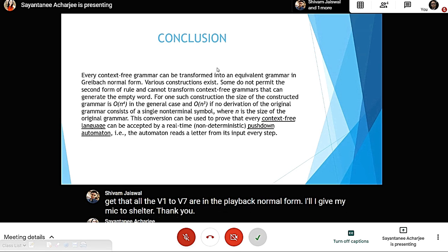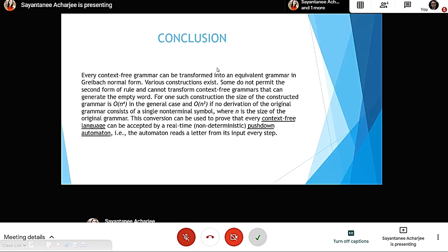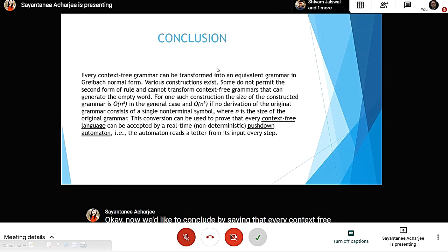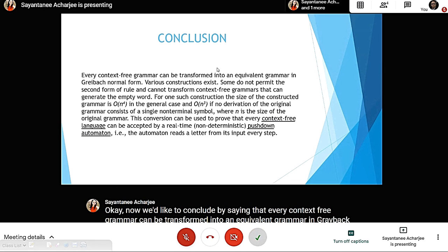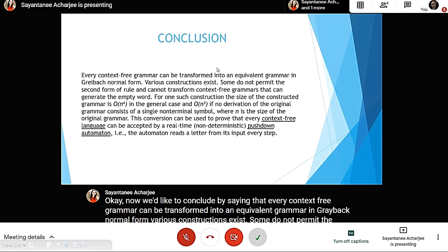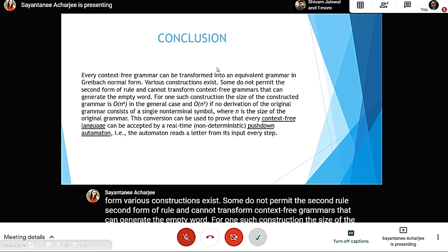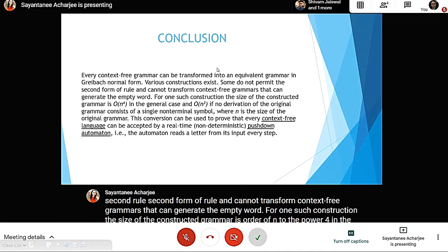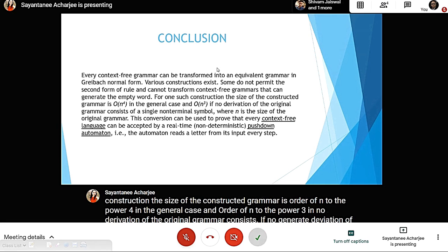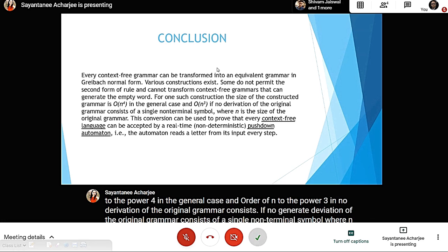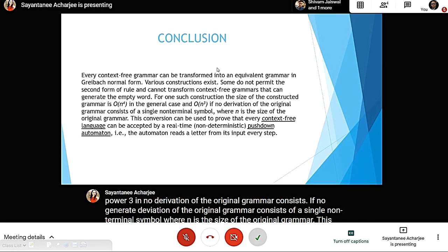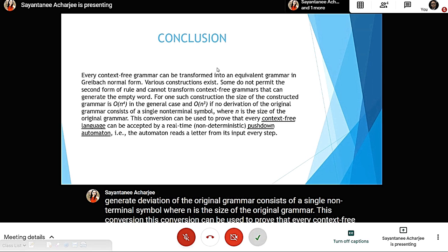To conclude: every context-free grammar can be transformed into an equivalent grammar in Greibach Normal Form. Various constructions exist; some cannot transform context-free grammars that generate the empty word. For one such construction, the size of the constructed grammar is O(n^4) in the general case, and O(n^3) when no derivation of the original grammar consists of a single non-terminal symbol, where n is the size of the original grammar. This conversion can be used to prove that every context-free language can be accepted by a real-time non-deterministic pushdown automaton, which reads one letter from its input at every step.